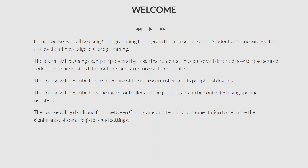Even though this course is mainly about programming microcontrollers, it is almost impossible to do so without going into some of the hardware details of the microcontroller and its peripherals. So this course will also describe the architecture of the microcontroller and the peripheral devices, because some hardware details are essential to complete the programming examples. I will go into how the microcontroller and the peripherals operate, how they function, and how this functioning can be controlled using specific registers — including configuration registers, control registers, and data registers — going into every detail such as every register and every bit within these registers.